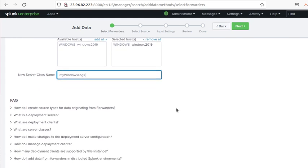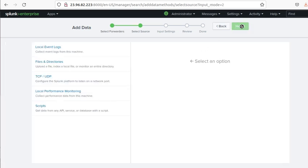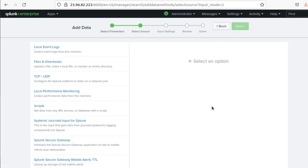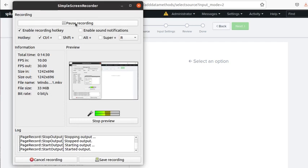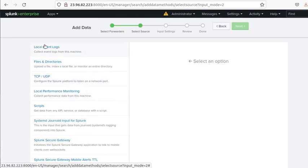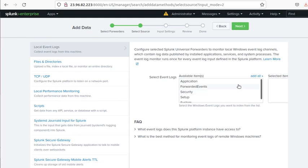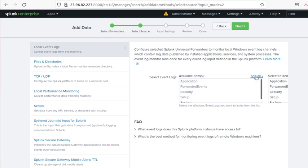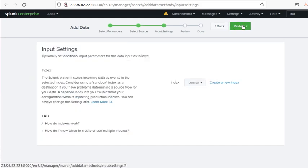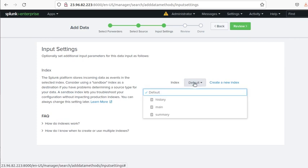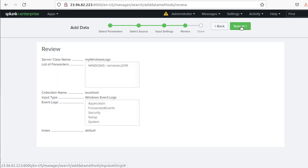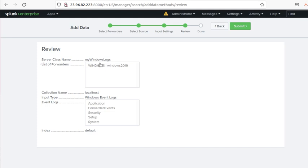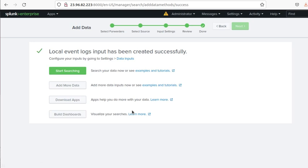Now I can hit next and select an option. I'm going to go with the local event logs. These are all applicable logs that I can have. I'm just going to select all of them and hit next. Input setting - I'm just going to go with the default setting and then go to review. List of forwarders - there's only one under the server class name we created. This is the kind of logs we're getting: application, forwarded event, security, setup, and system. Then I can submit.